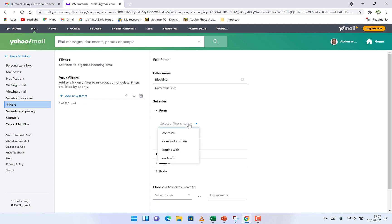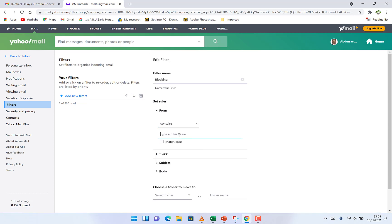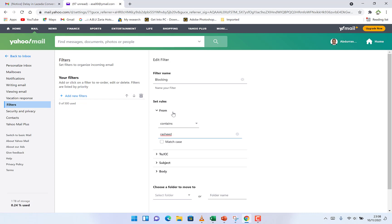Select a particular criteria, so any email that contains or does not contain or begins with or ends with. Let's say any email that contains, type a filter value, maybe 'Rashid.' Any email that contains this name Rashid, block it. This is from, so any email that contains this word or this name from.